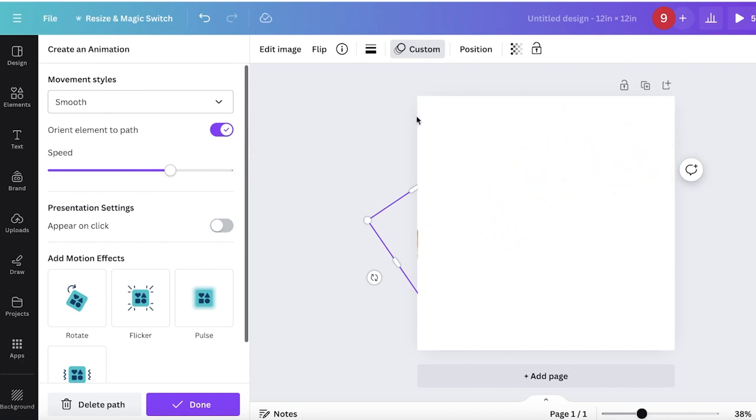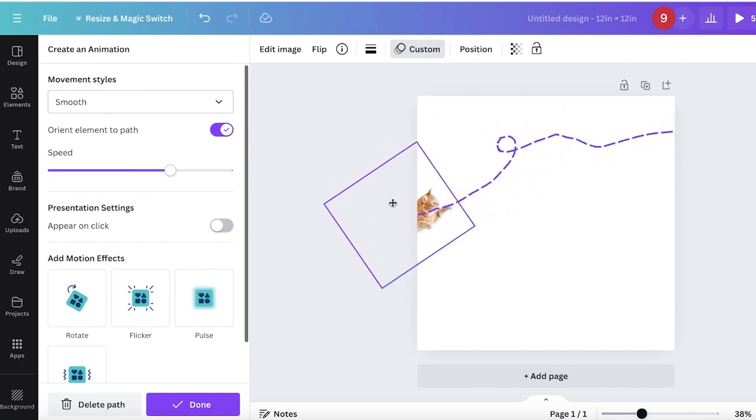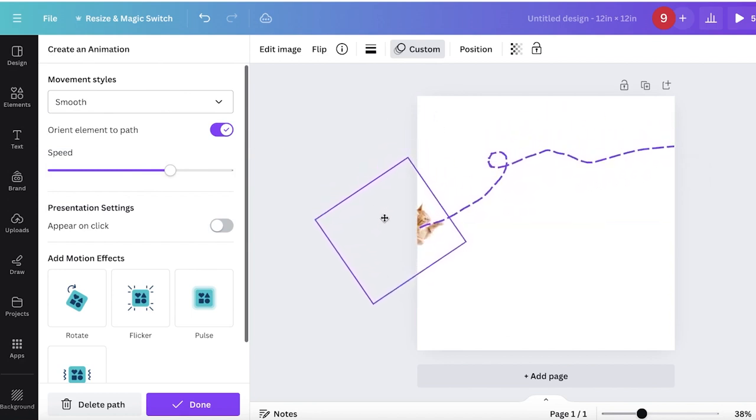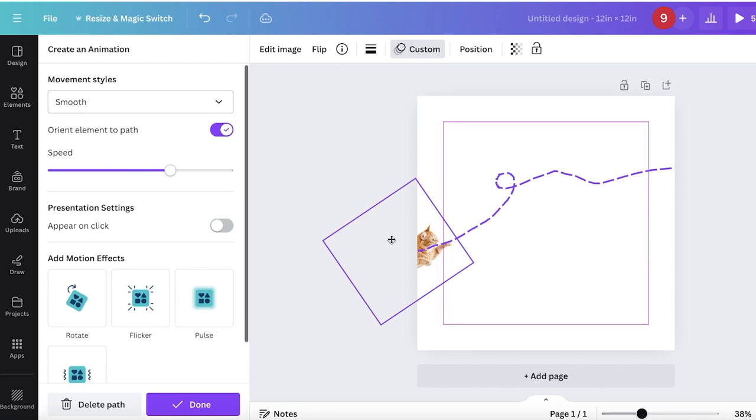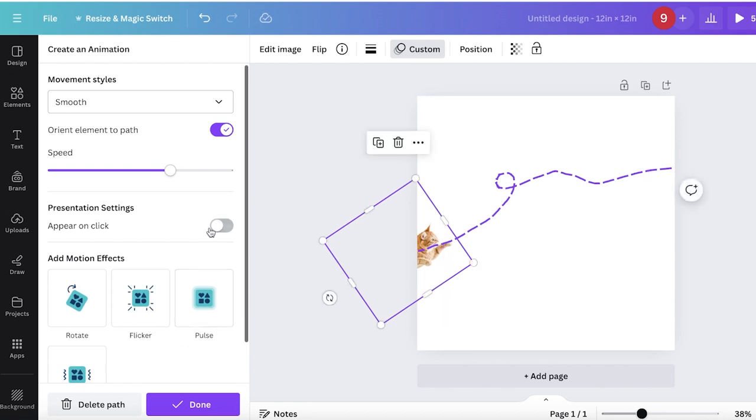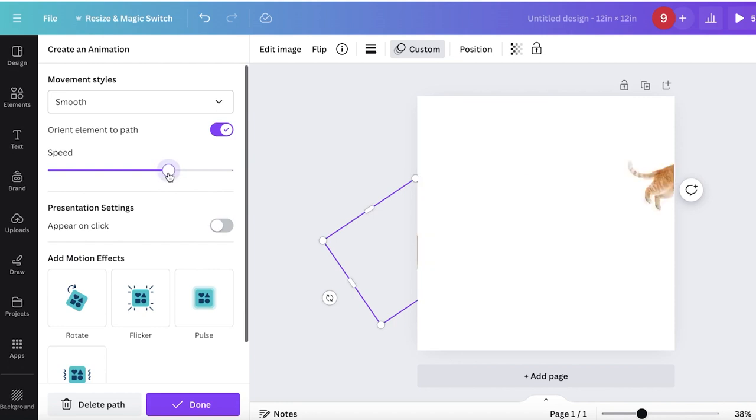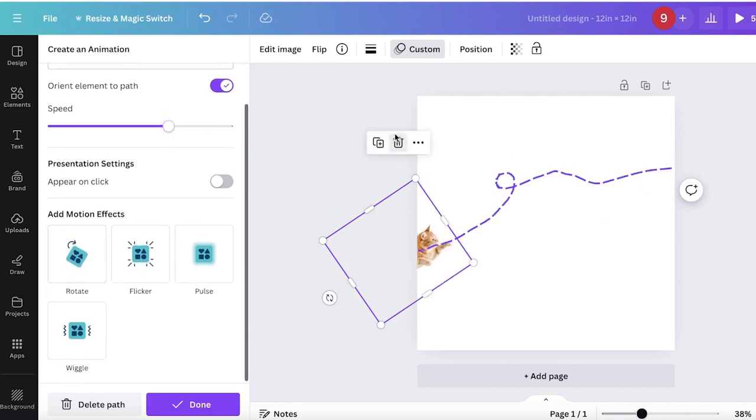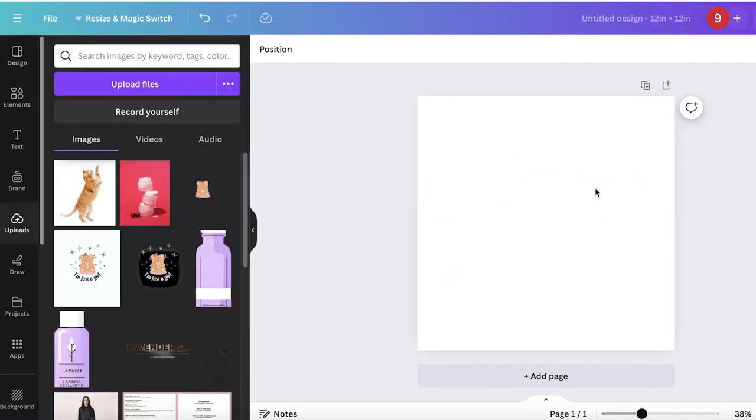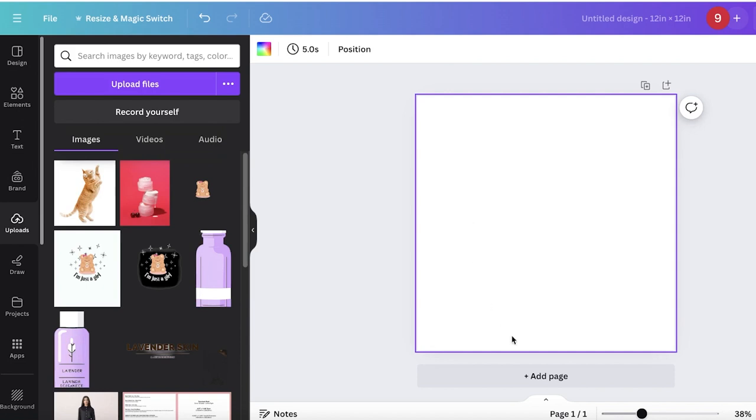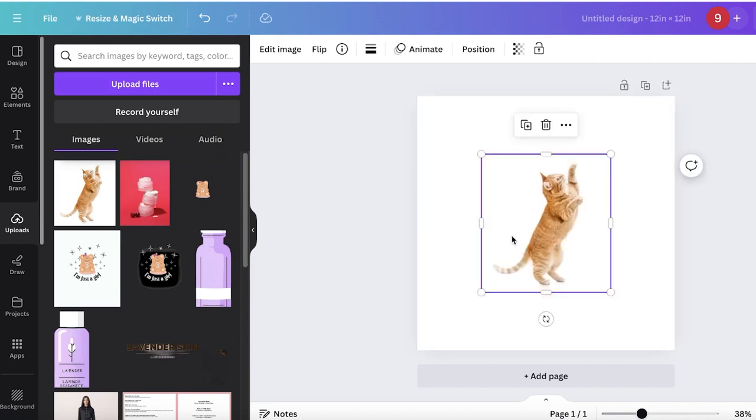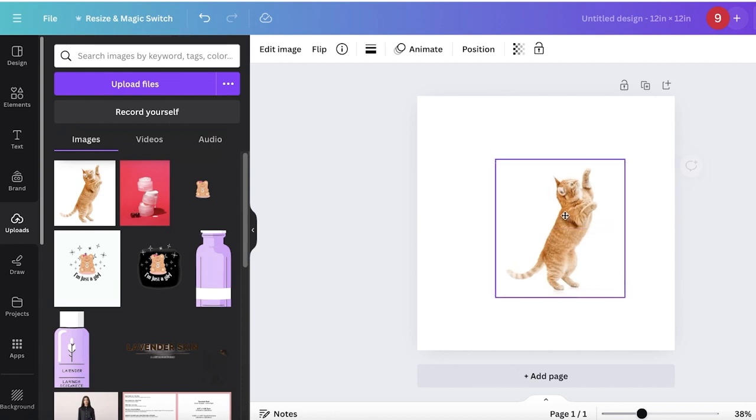You can also go for a smooth style. I'll move the trajectory here and let's take a look at it once more. This looks pretty good, and this is one way to animate different types of images in your Canva designs.